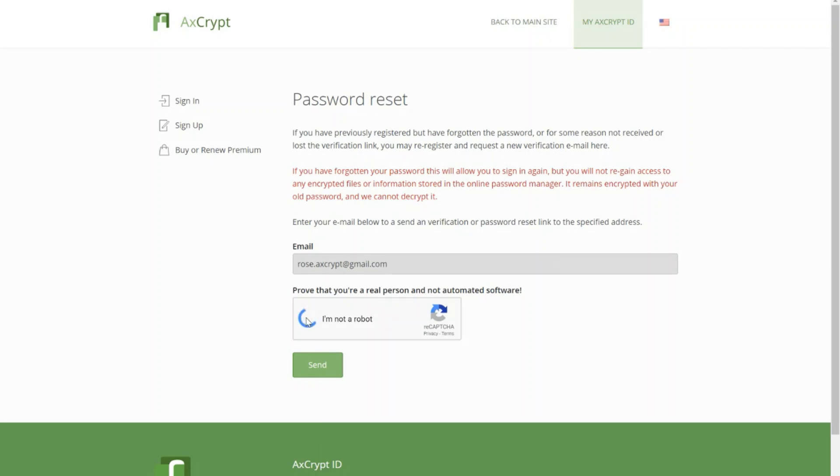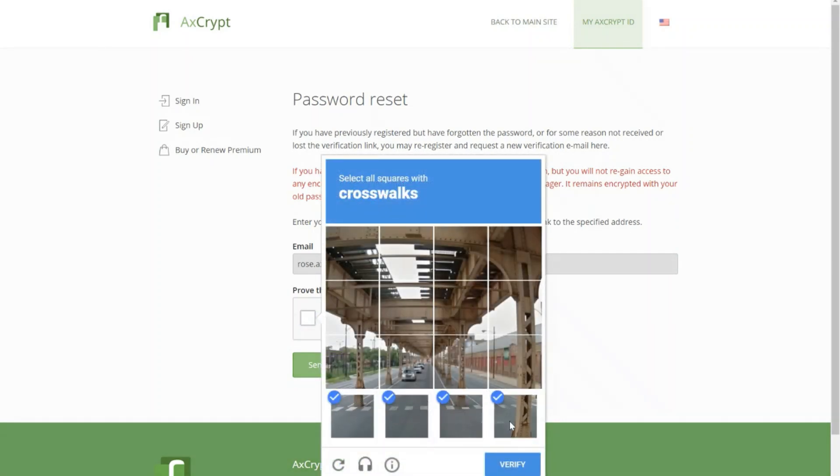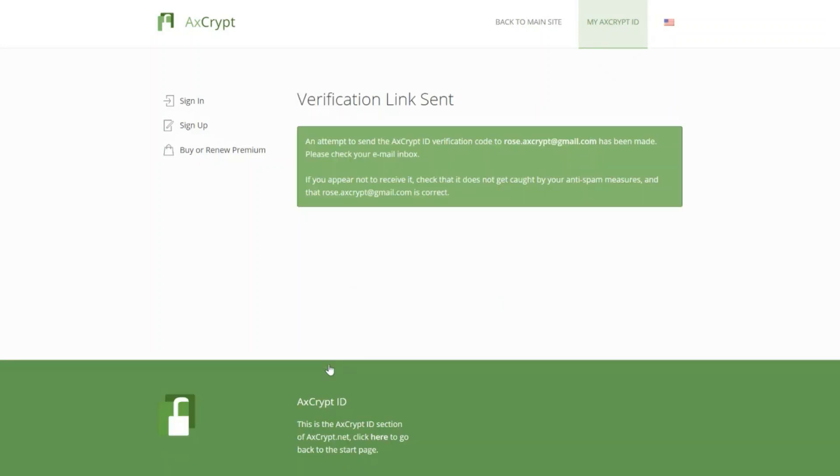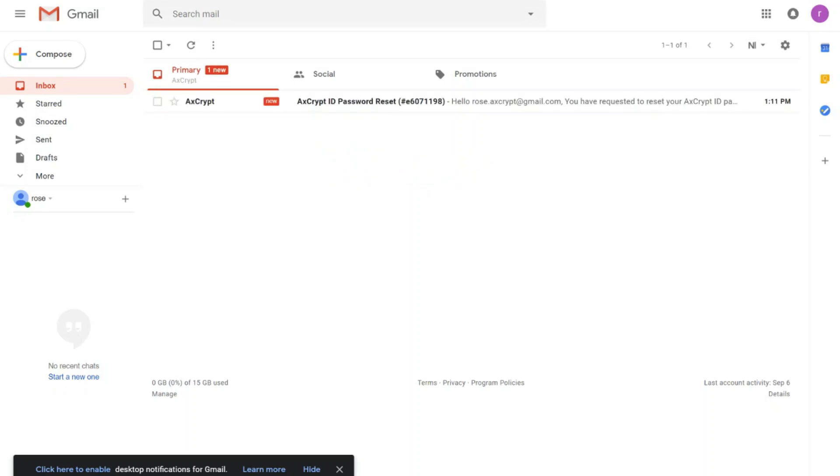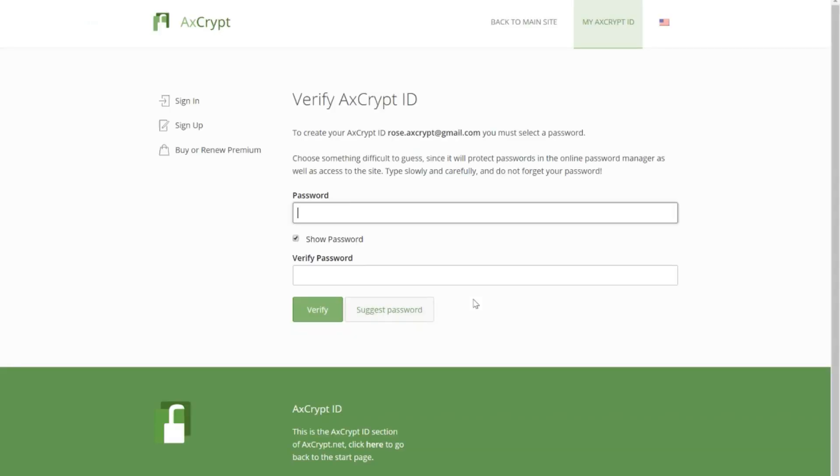It will take you to our website where you can request a reset. After verifying, go to your email inbox. Click on Choose a new password.